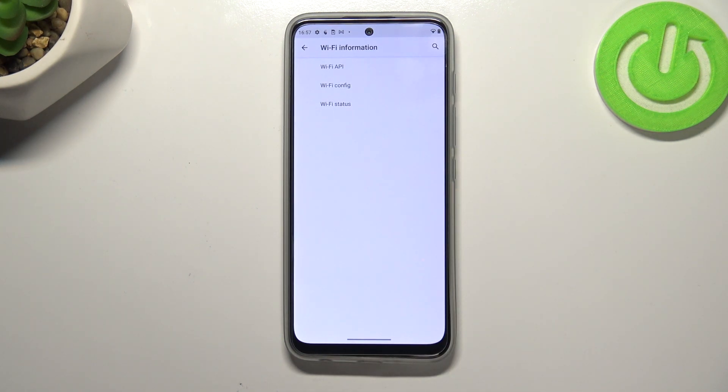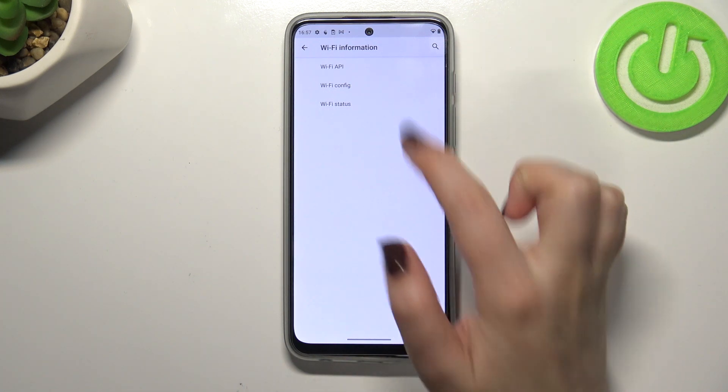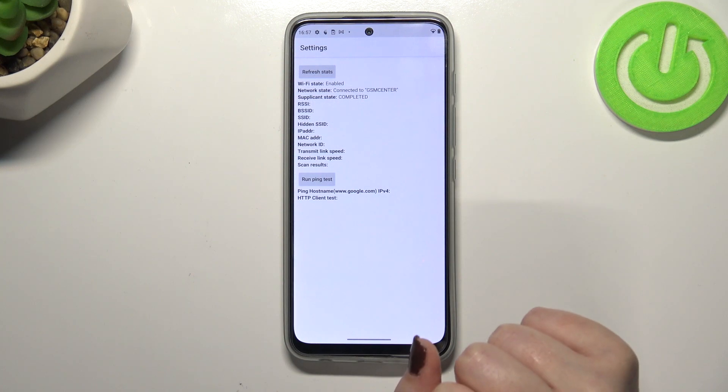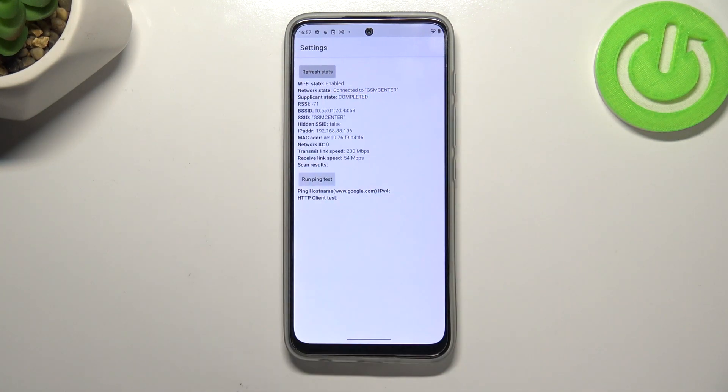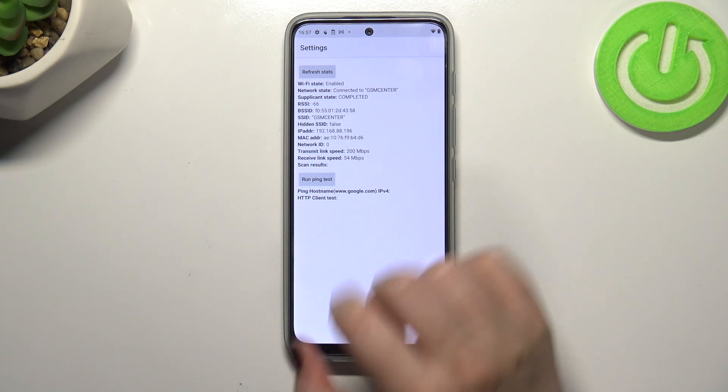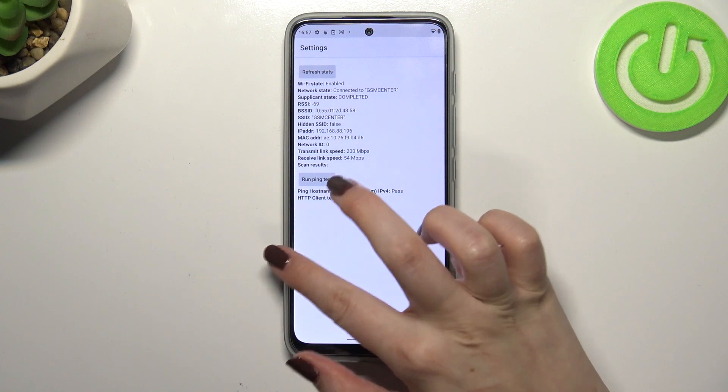Here we've got the API configuration or the status. Let me pick the status for example. Let's refresh the stats and as you can see here we can check the kind of info like the SSID or network ID, and we can run ping test here also.